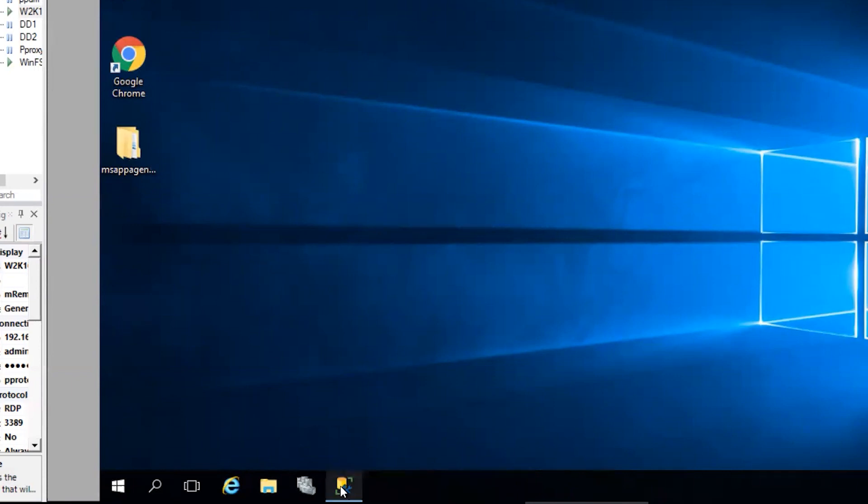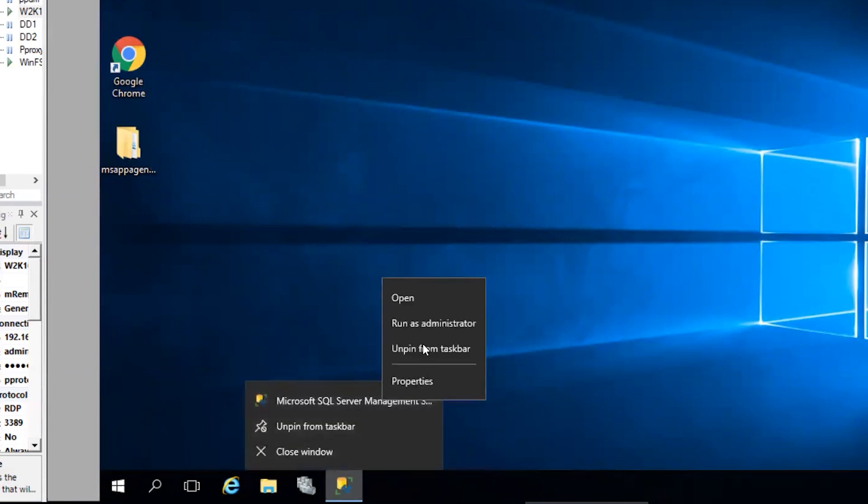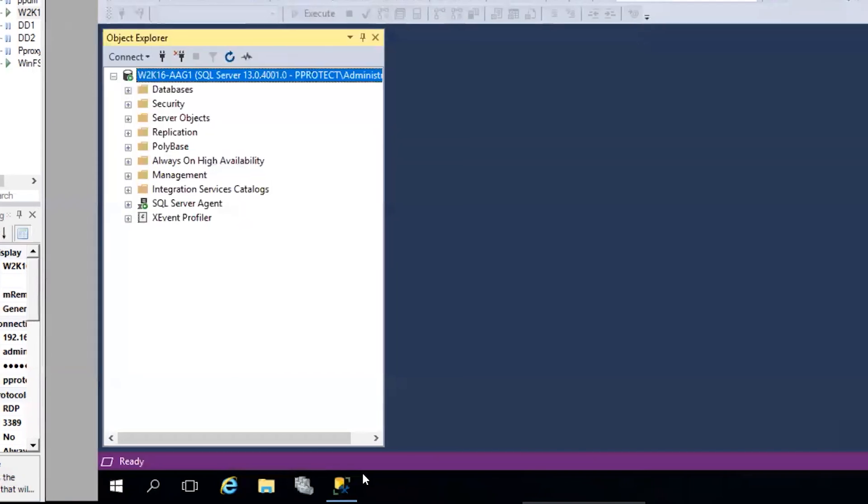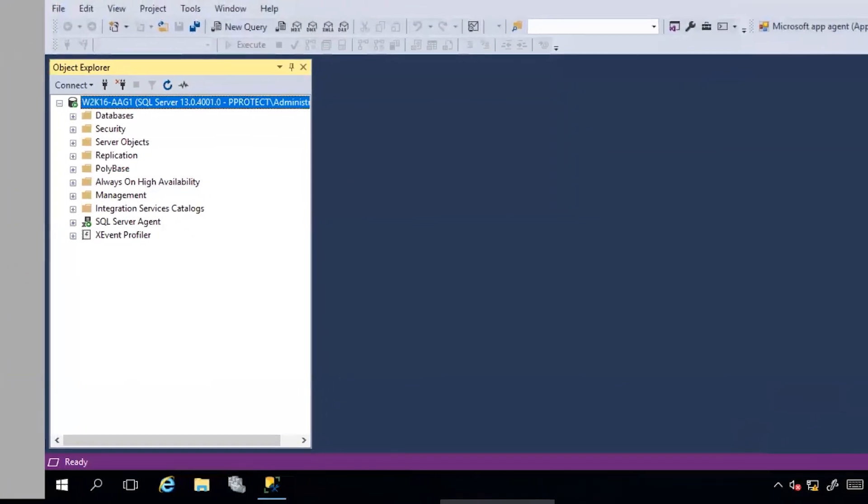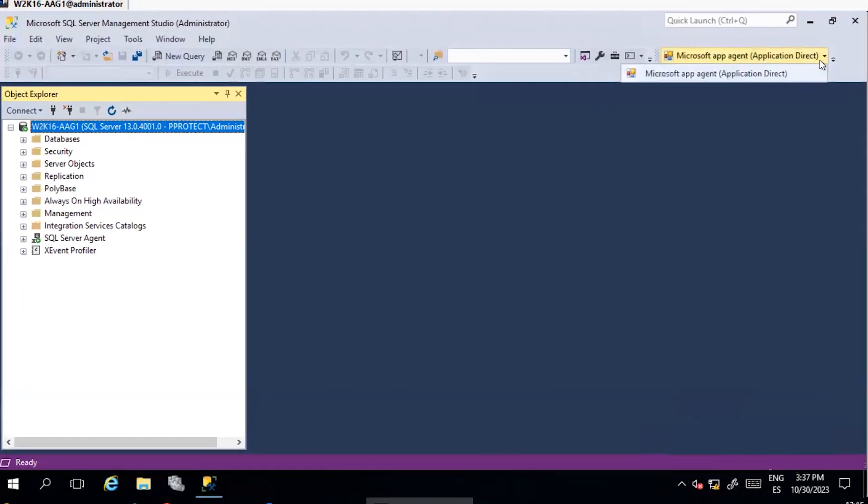First, open Microsoft SQL Management Studio as administrator. Once connected, locate and open SMS plugin.